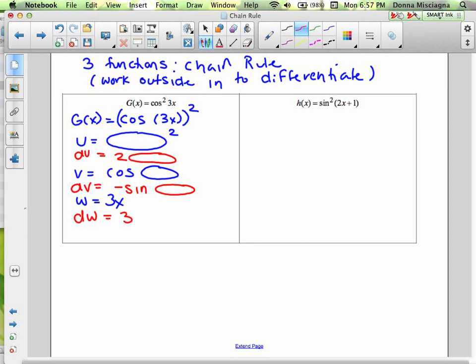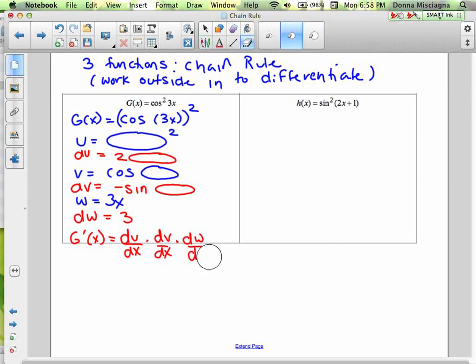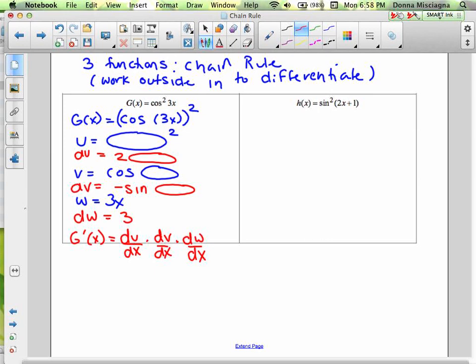To find the derivative of our whole function, we're going to take the derivative of the u part with respect to x, times the derivative of the v part, times the derivative of the w part — dw dx. We need du dx, dv dx, and dw dx.